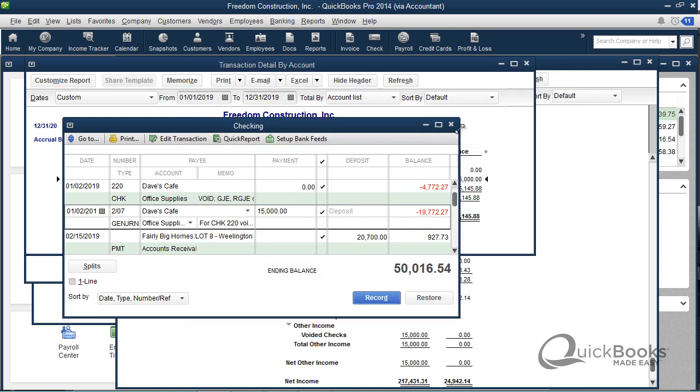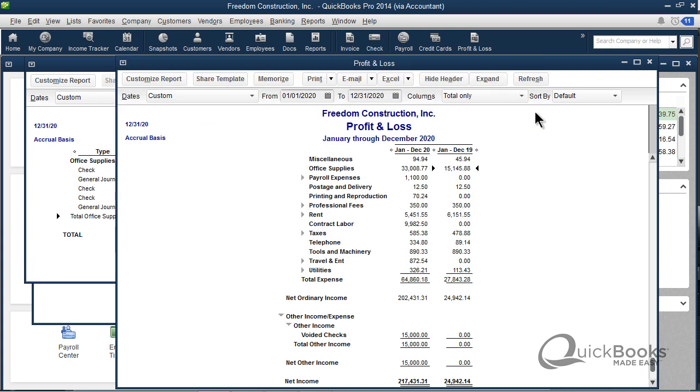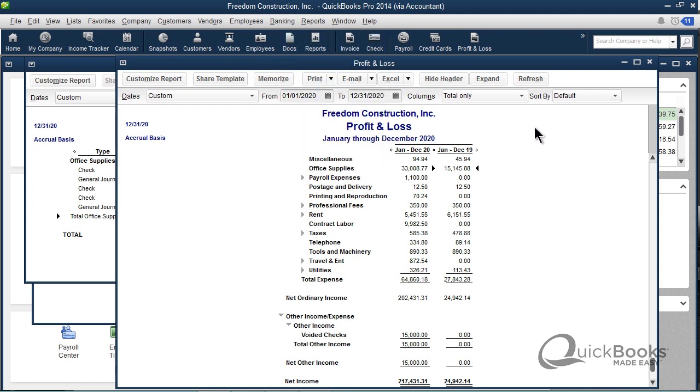I think that's everything that I wanted to say about voiding checks. What I would say, just the last thing, is wait till the end of your fiscal year to void checks, but void checks before the prior, before you give the year-end work to your accountant. Don't try and void checks after the year has ended for the prior year, that way you'll avoid the problem altogether. But if you want to, now you know how to do it, if you want to void checks in a prior period.